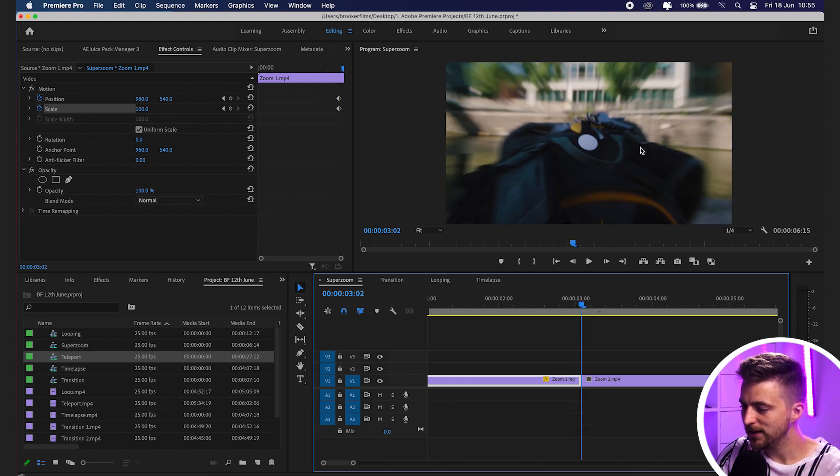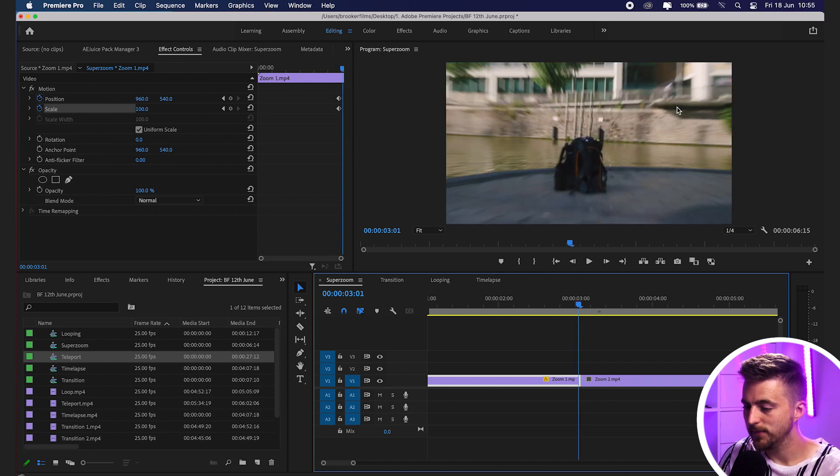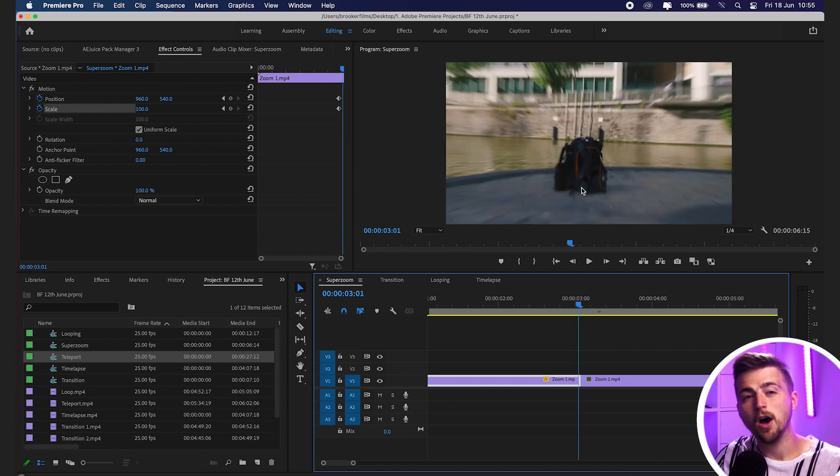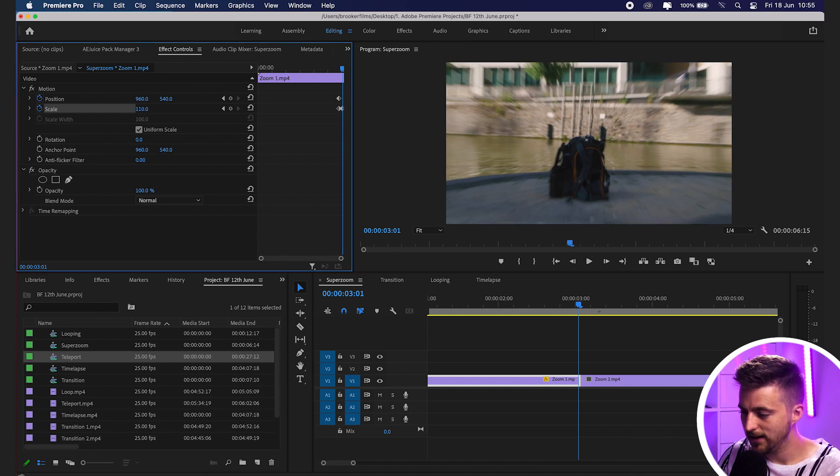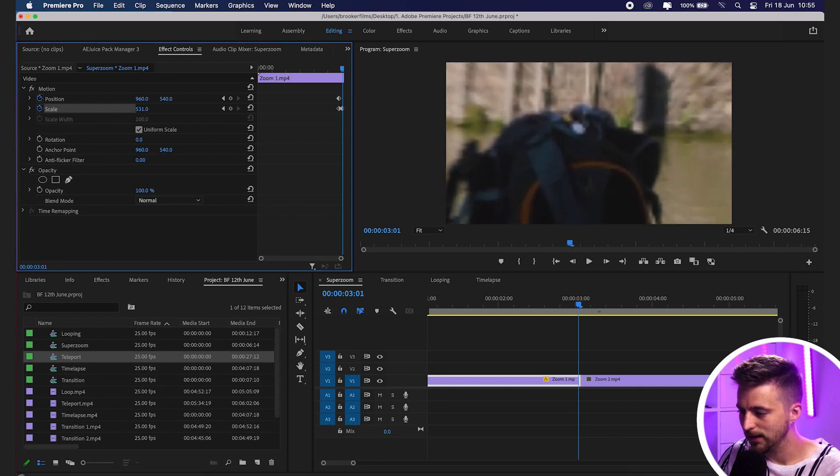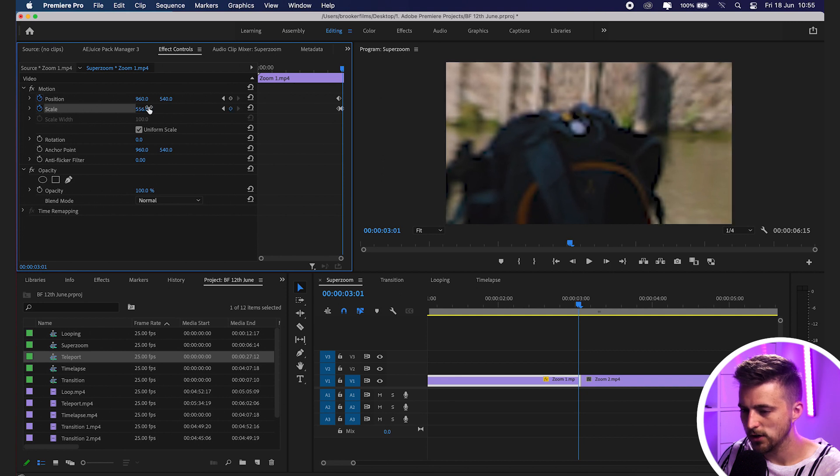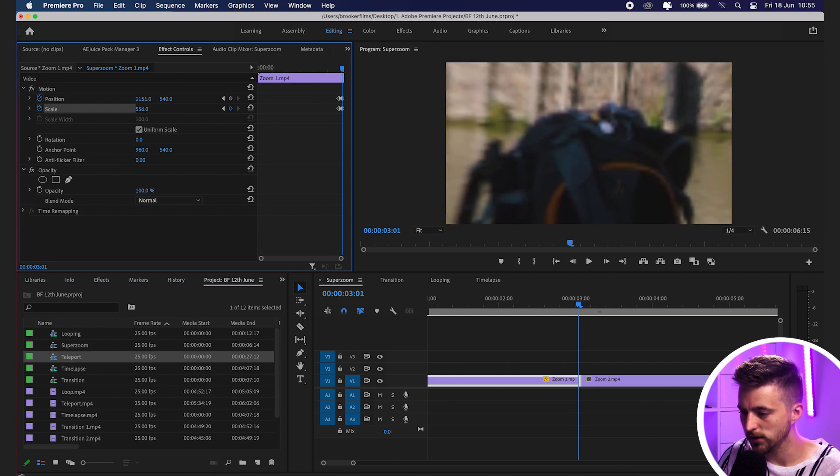Go back one frame and we're going to zoom this video clip up to the point where the other one is. We'll increase the scale to somewhere around here, although the position's off slightly, so we'll just pull that across.